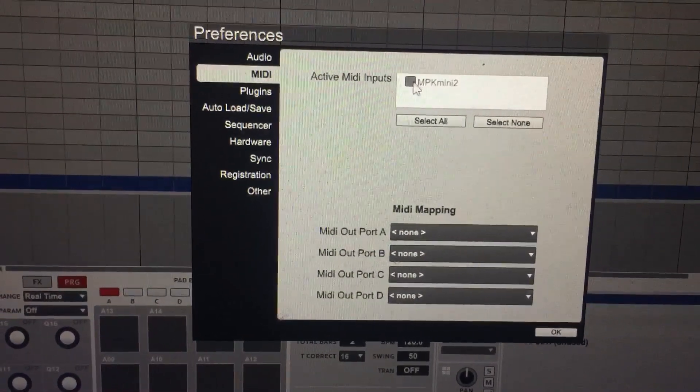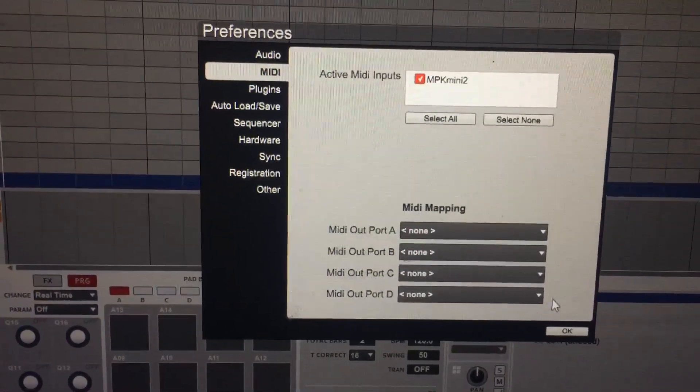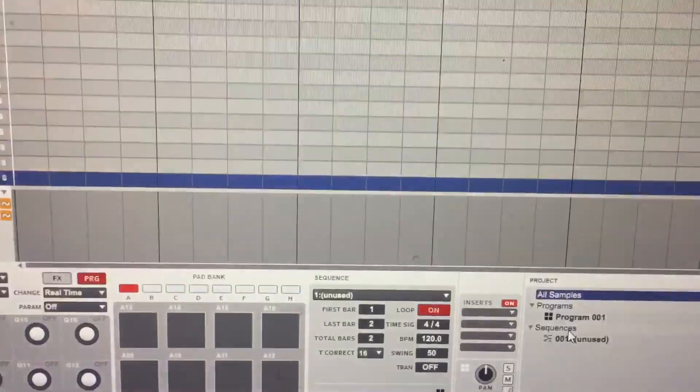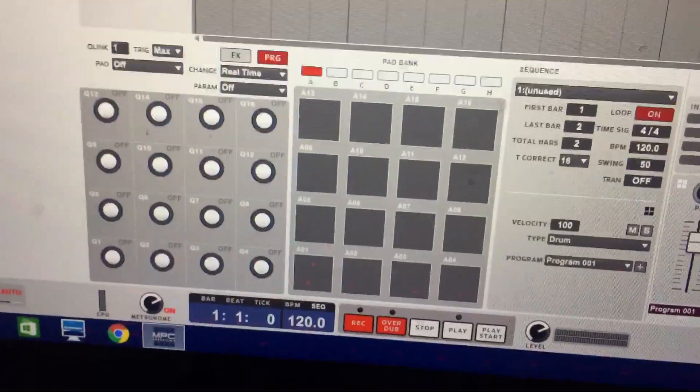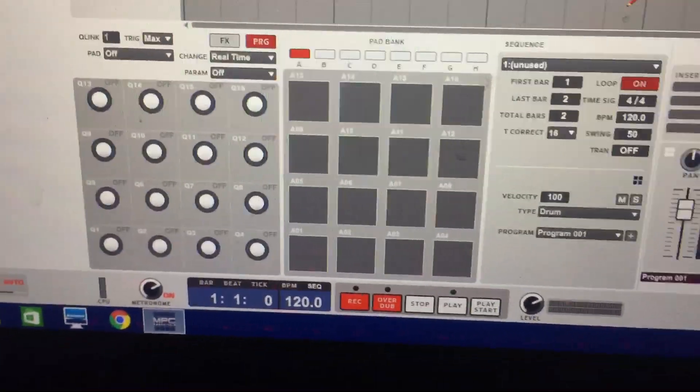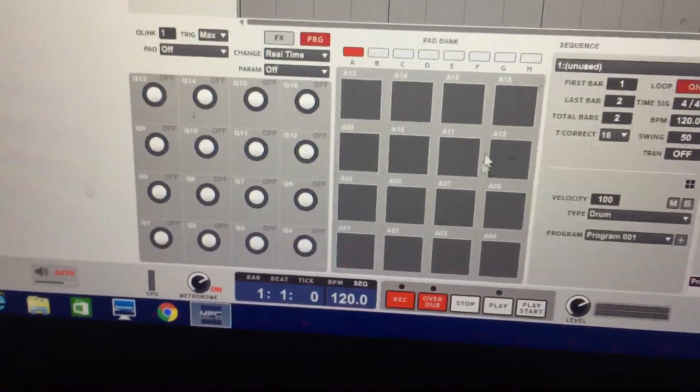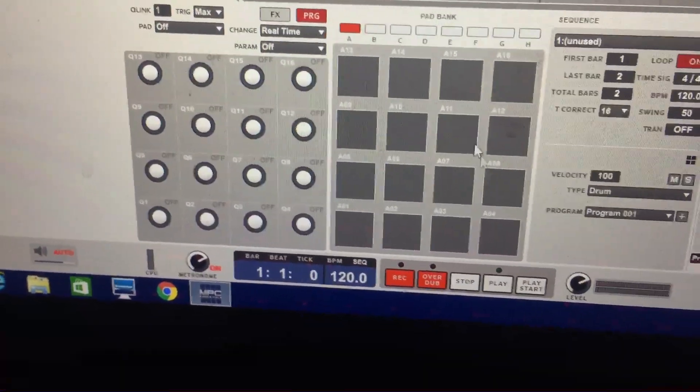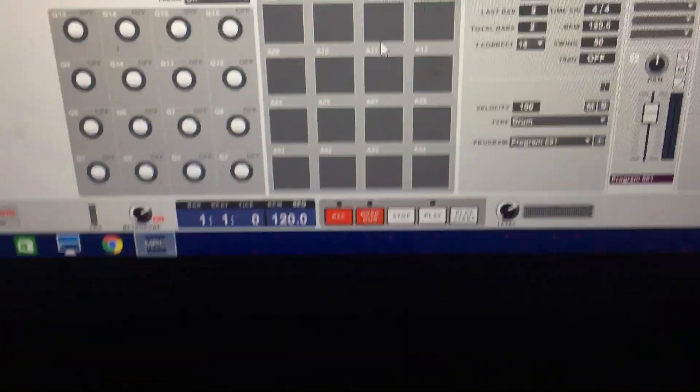Now to program this, the first thing you're gonna do is there's a button right here that says program proc select on the MPC. You're gonna hold that, it's gonna light up. As you're holding it, you're gonna press the second pad to program it.